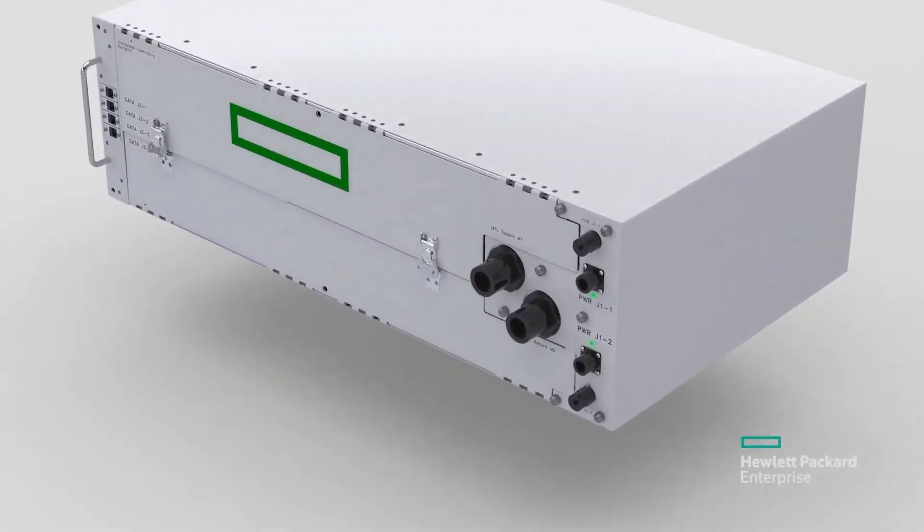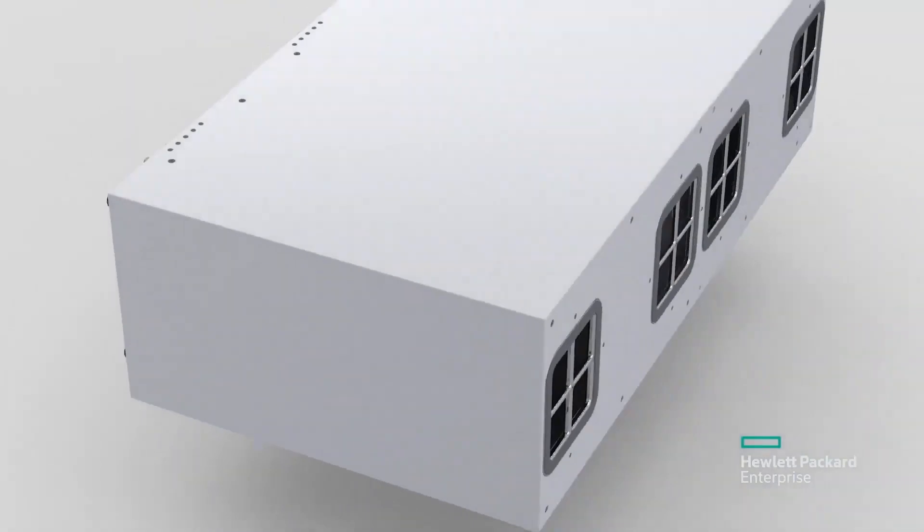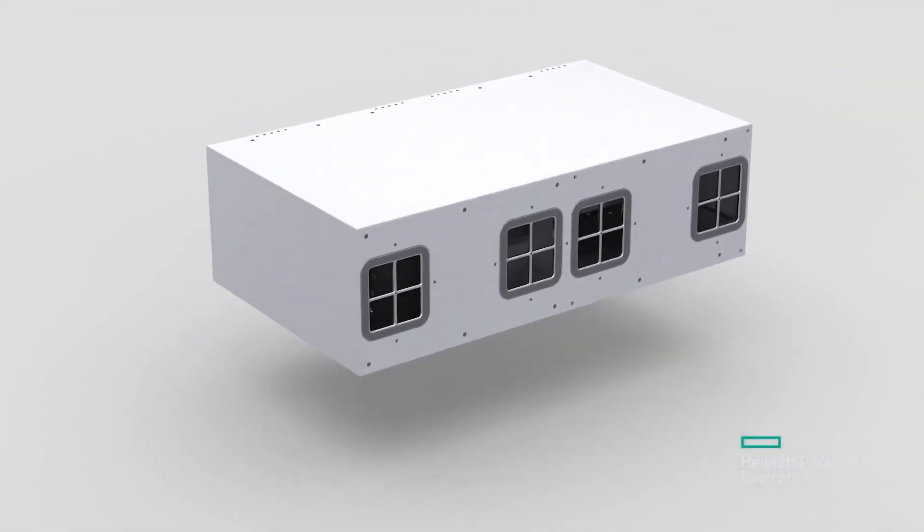Open source technologies allow us to create unique and interesting things, and then Spaceborne Computer 2 gives us the horsepower to do them.